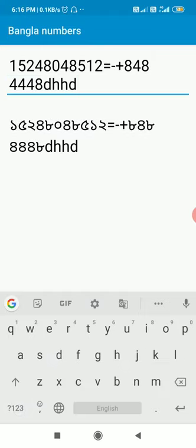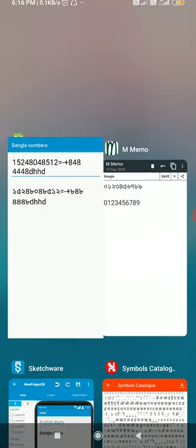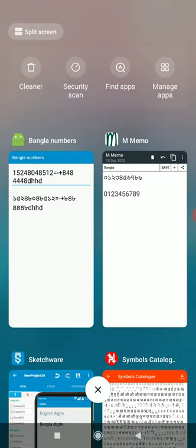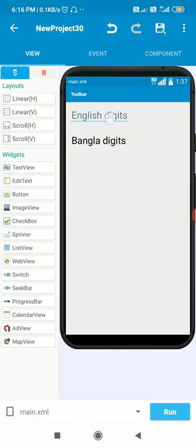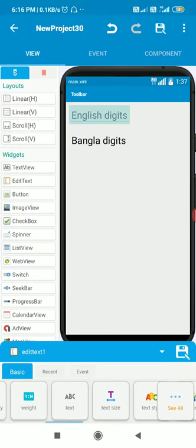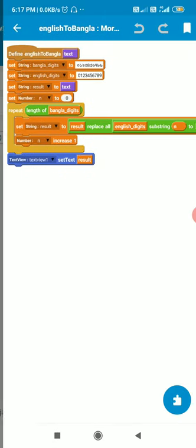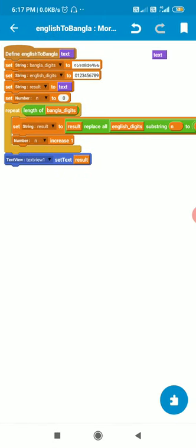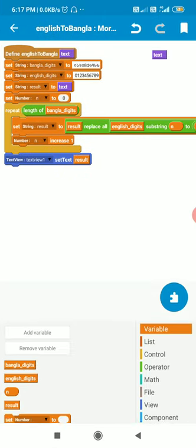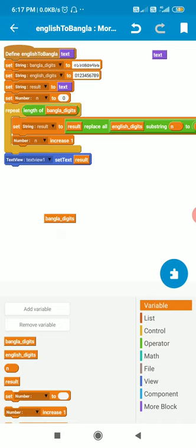In Sketchware I have Edit Text 1 and Text View 1, and I have created a more block called 'English to Bangla' with a string variable 'text'. I also have string variables: Bangla digits, English digits, and result.